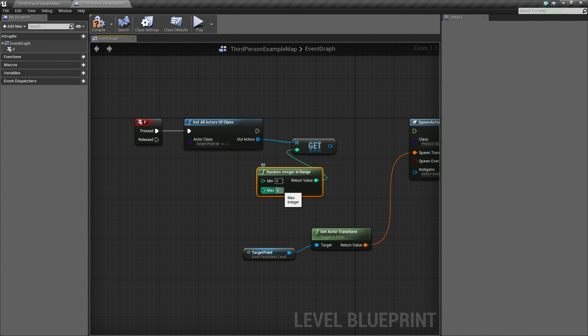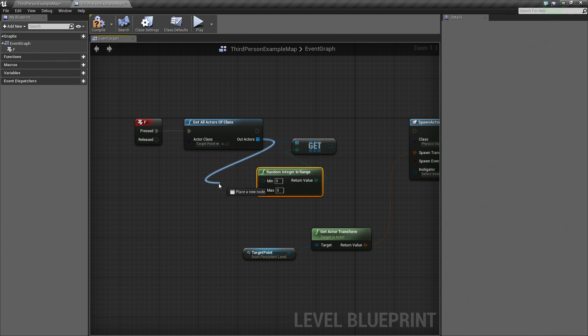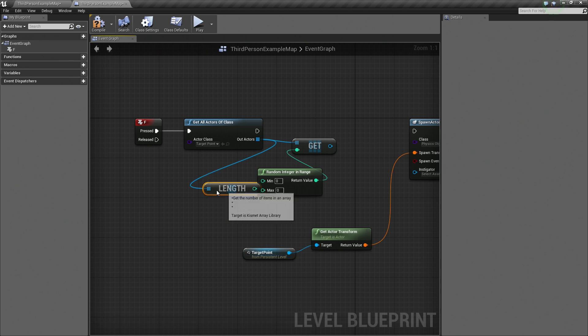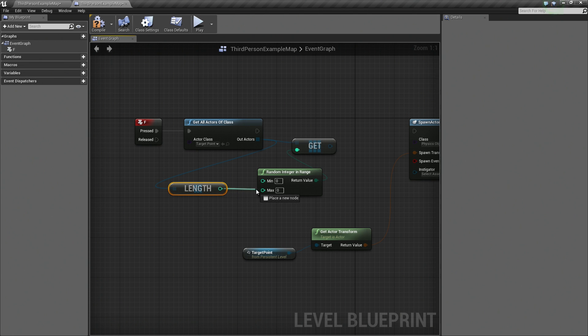We know that min is 0, but the max we don't know how many it is. We could just say 6 because we placed 6. We are going to do something even fancier. We are going to drag off of this again. We are going to say Length, get the length of our array. That is going to give us an integer. That is going to allow us to plug it in like so.